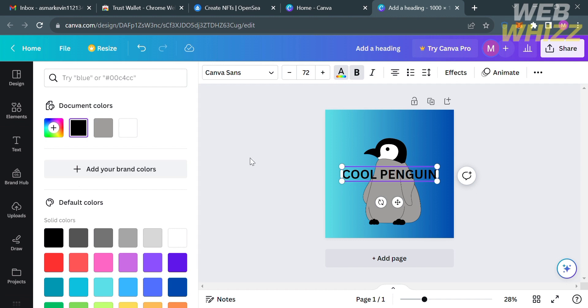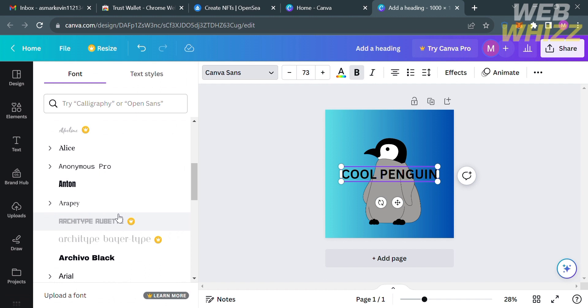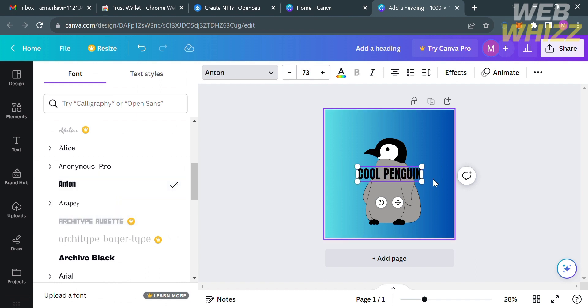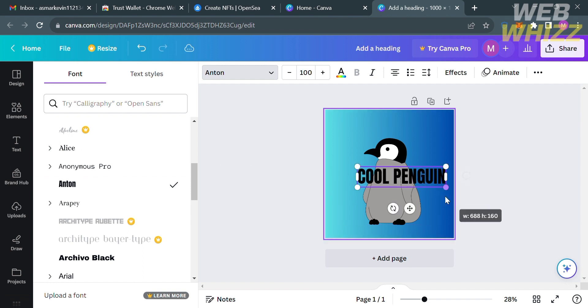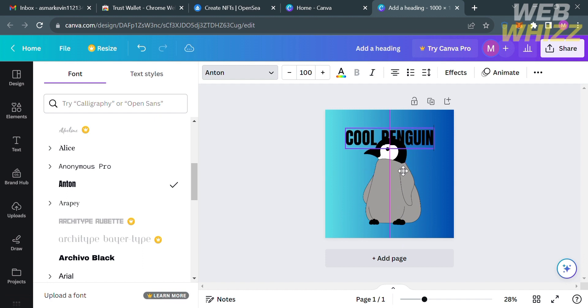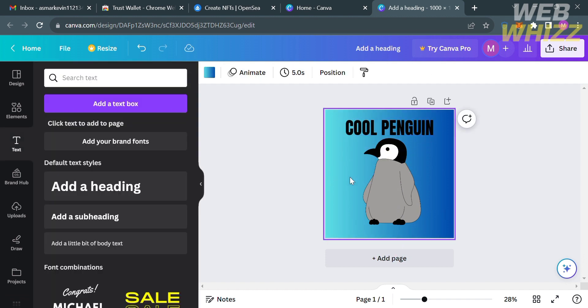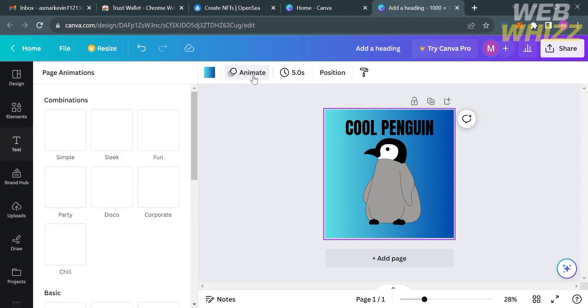You will see on the top panel some of the options that you can use in order to edit or customize the text, in which you can choose a variety of fonts, customize the text size, the text color, make it bold, italic, add effects and many more. You can even adjust the position of the context, so I'm just gonna put it on the top of the penguin. Also to make the NFT a video, I'm gonna choose to animate the NFT.